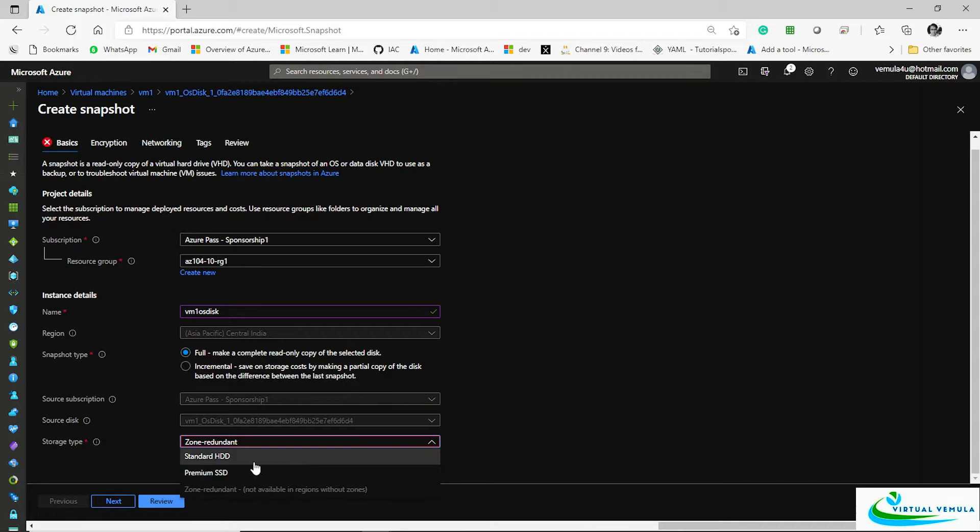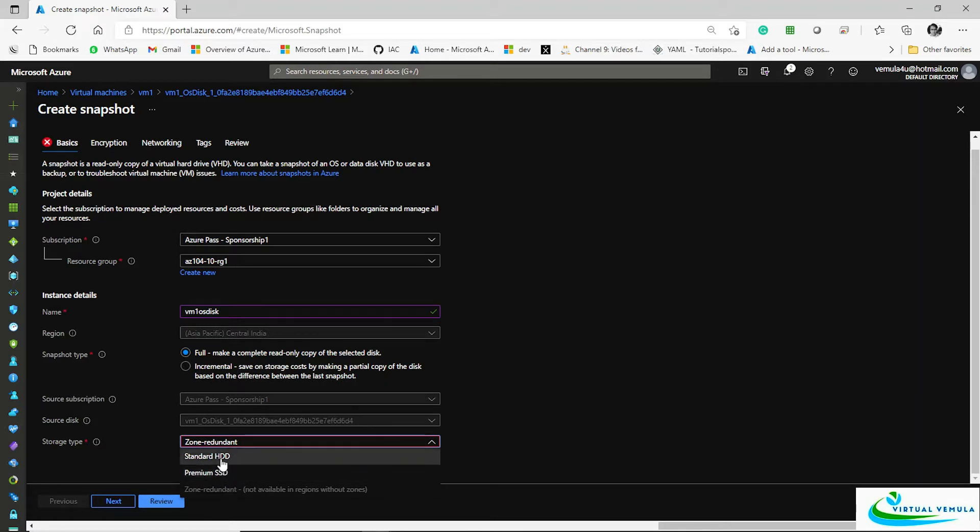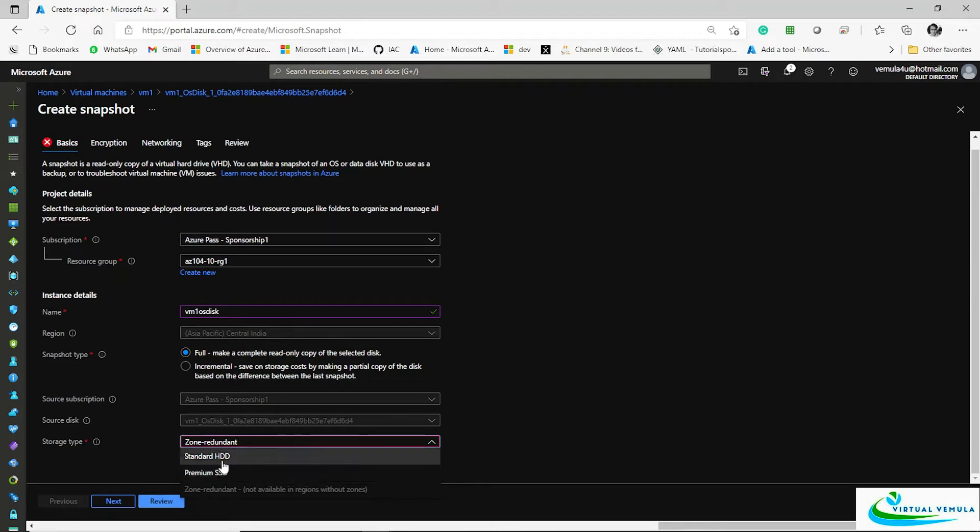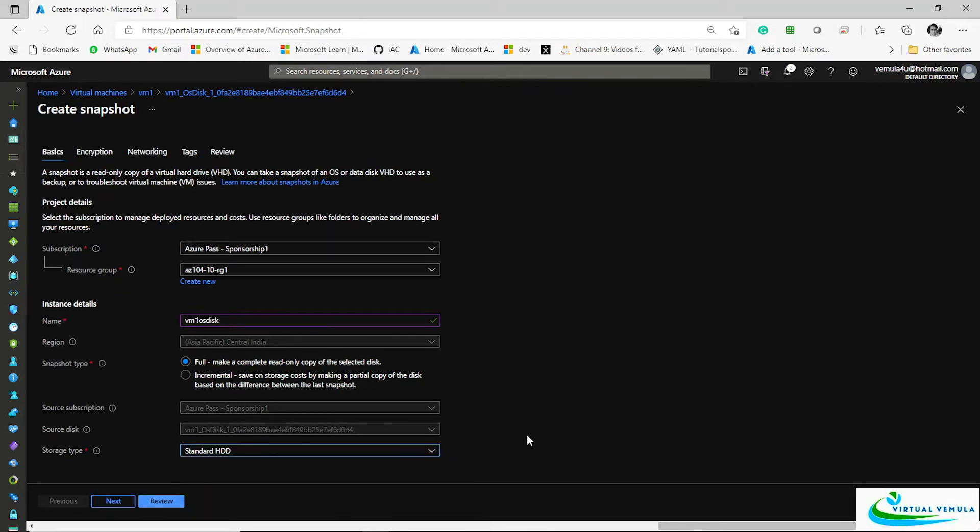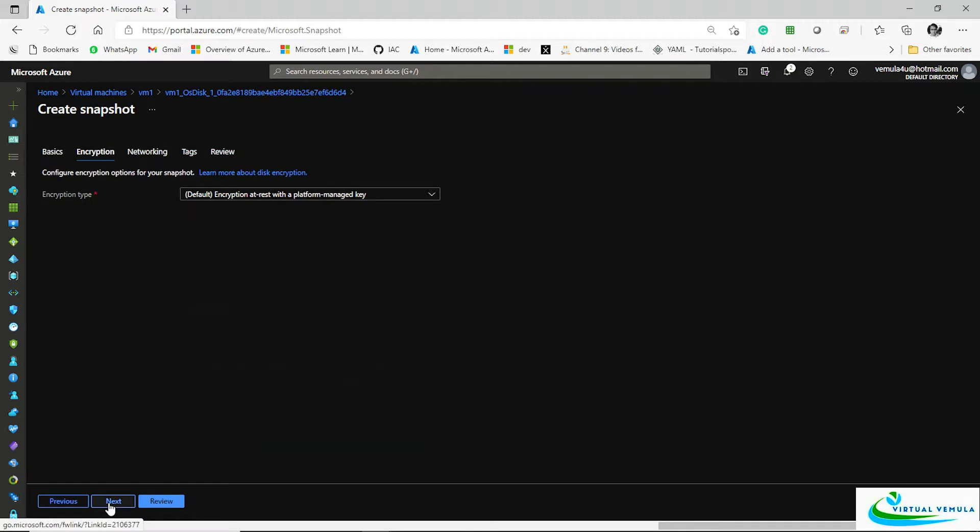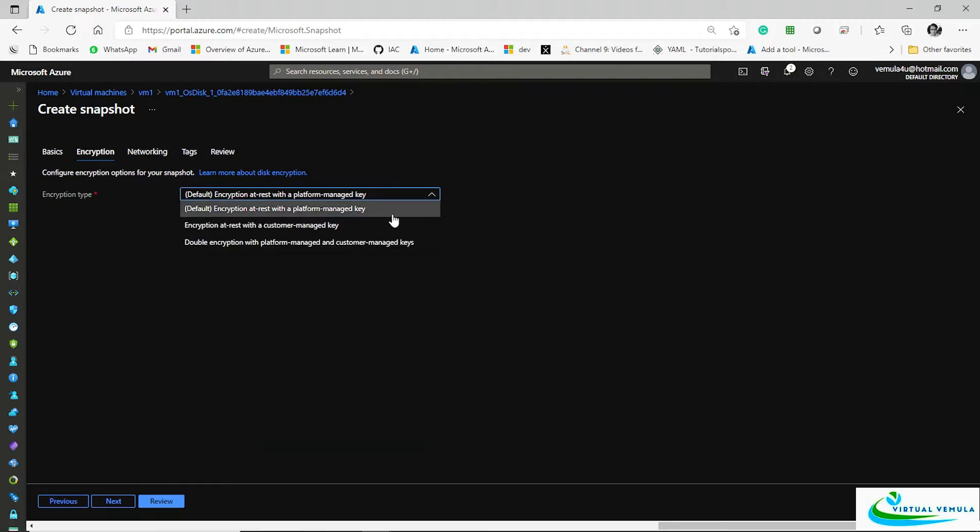What is the storage type you want to go with? Whether you want to go with standard HDD or premium SSD, it's up to you. You can pick one of them. I'll leave that standard to go ahead and specify the encryption details. By default it uses platform managed encryption. I will do that. In case you have your own encryption solution, you can go with that one as well.